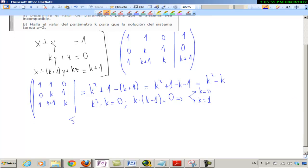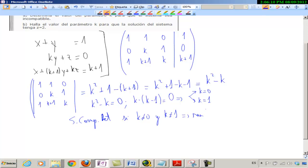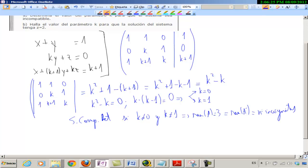Sistema compatible determinado si K es distinto de 0 y K es distinto de 1. ¿Por qué? Porque el rango de A es 3. Como A está dentro de A', el rango de A' también es 3. Y además es igual al número de incógnitas. Son tres condiciones para que sea compatible determinado.